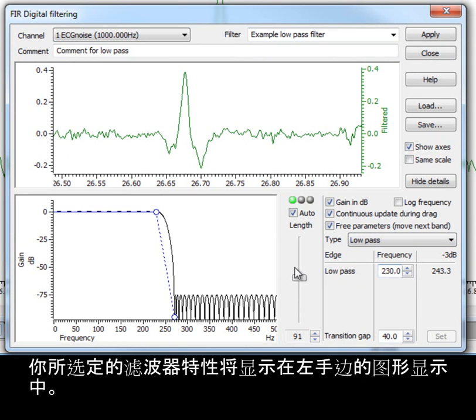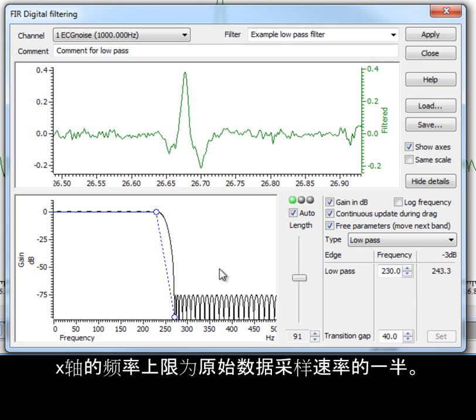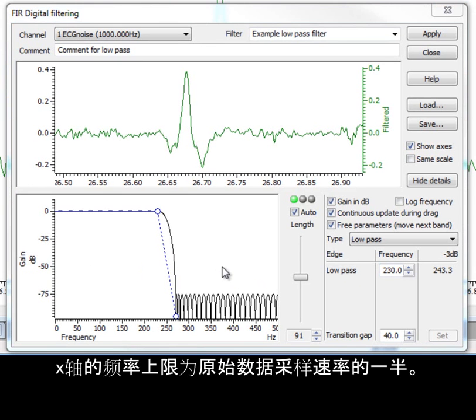The characteristics of your chosen filter are shown in the graphical display on the left-hand side. This shows the frequency range up to half the sample rate of the raw data on the x-axis.